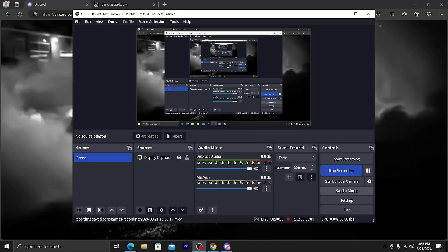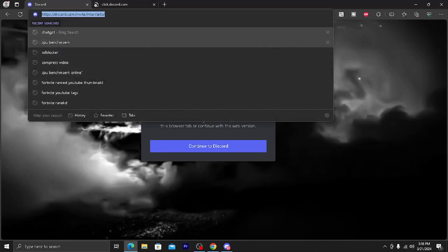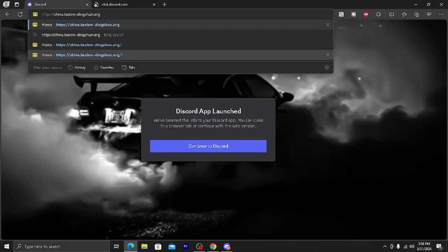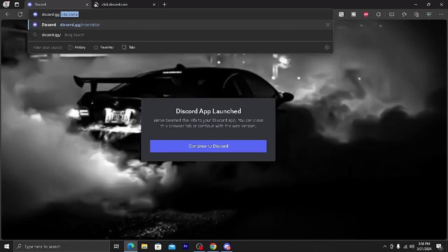Hello guys, welcome back to another video. In this video I'm going to show you how to unblock sites on your school Chromebook. So first you have to go onto your personal computer that has access to Discord and go to this link in the description: discord.gg/interstellar.